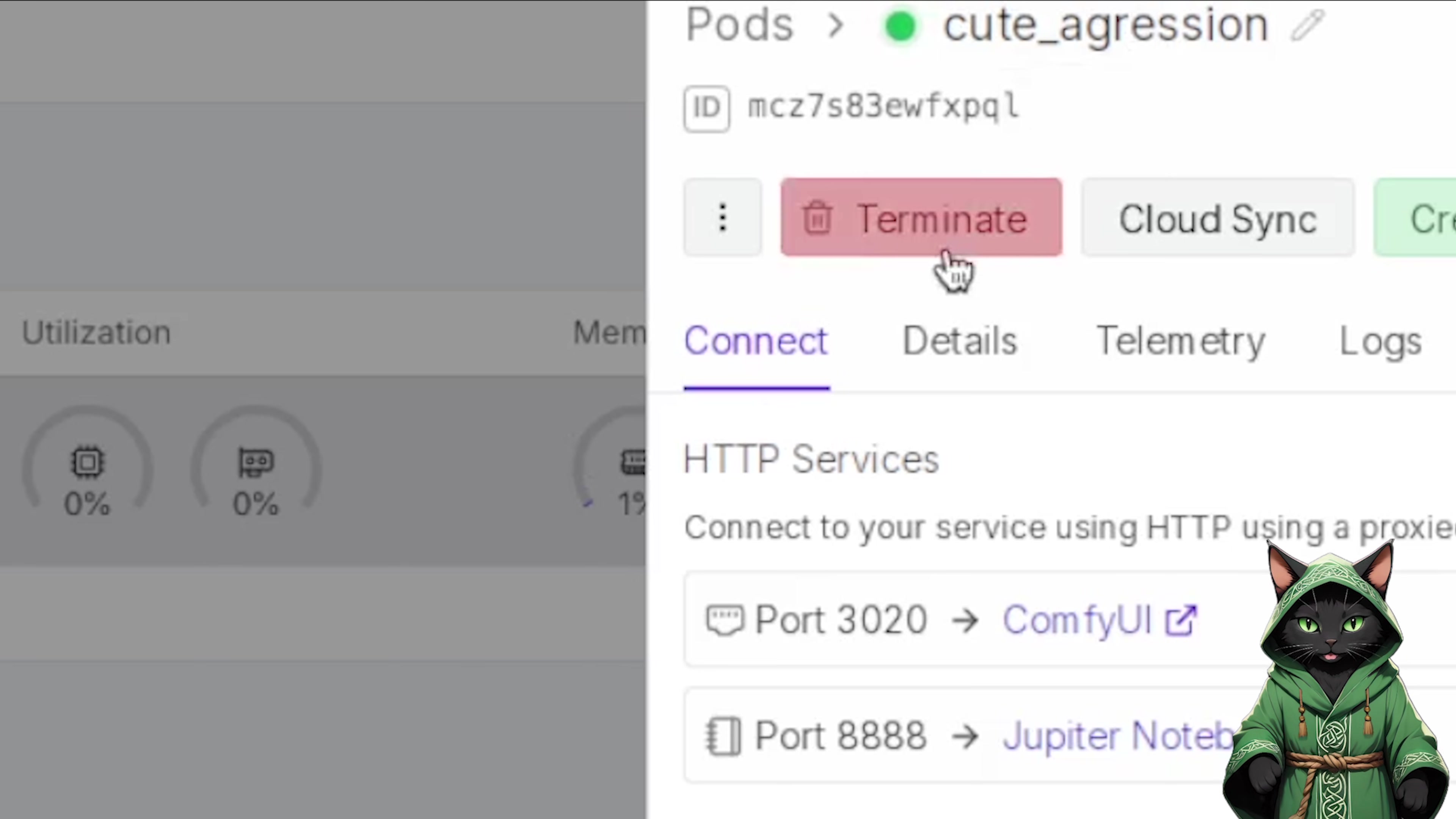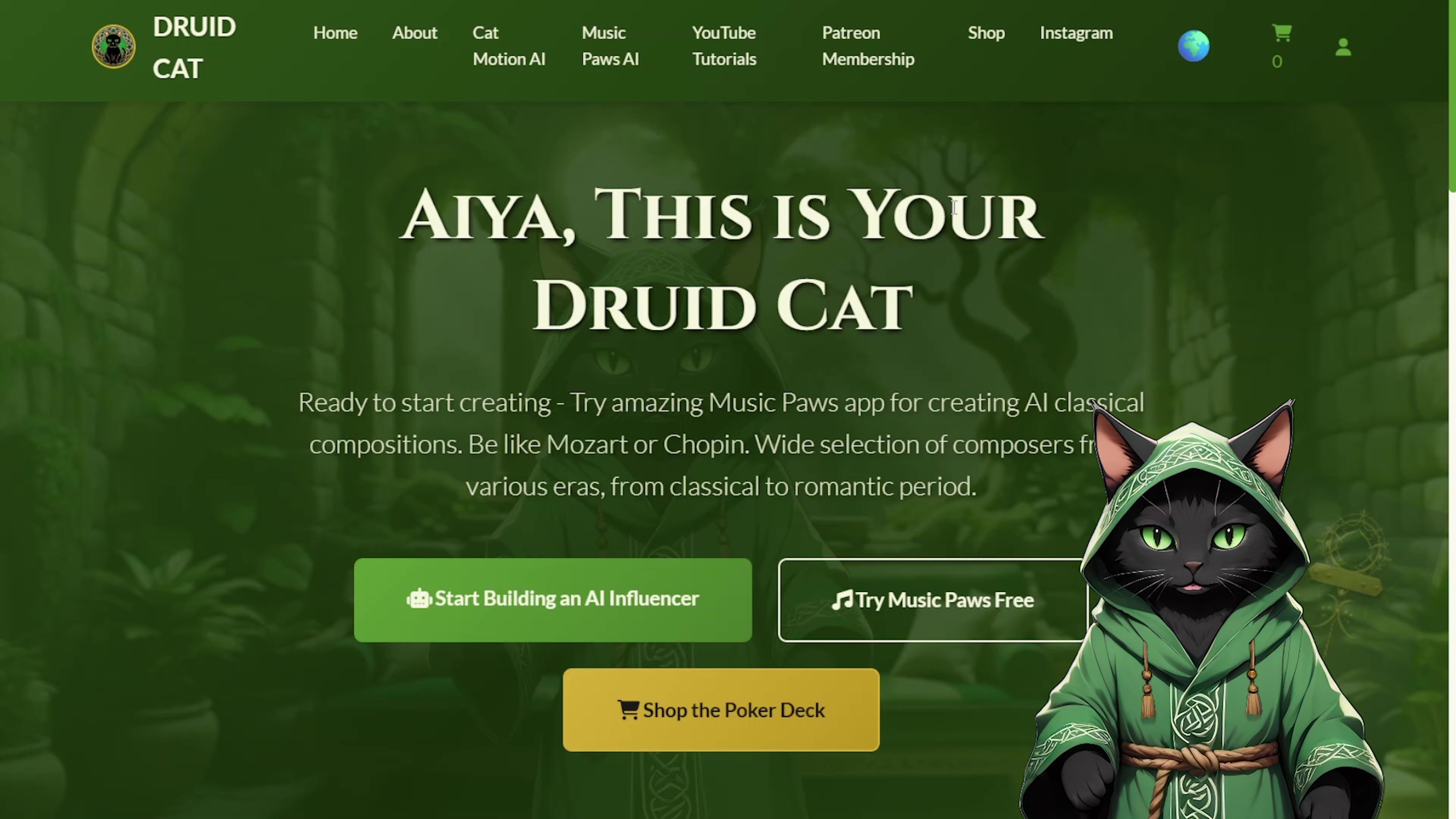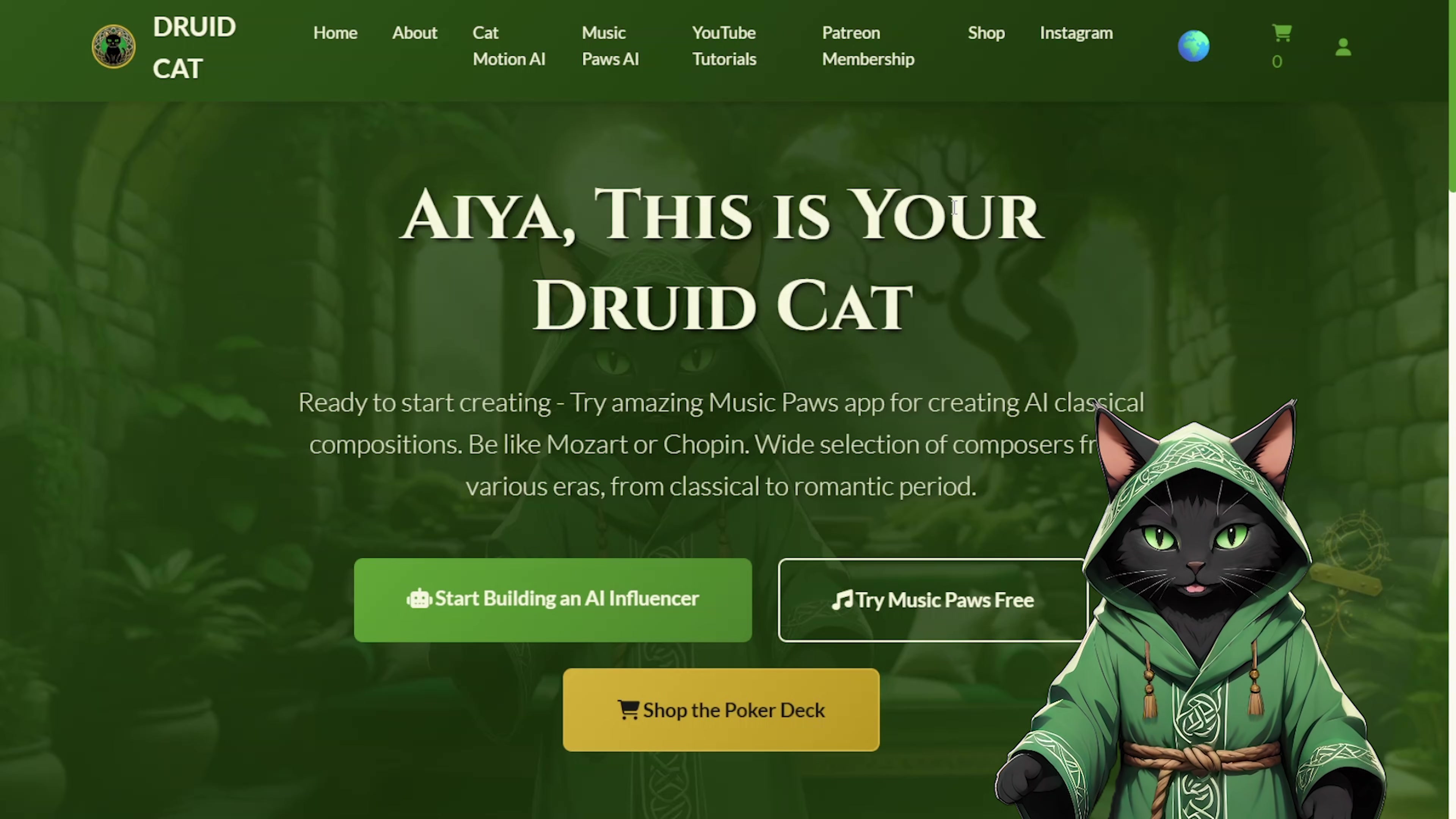Remember, do not forget to terminate your pod after you are done to avoid unnecessary charges on RunPod. Thank you for watching. I wanted this to be quick and efficient. Of course, I am still working on my website, druidcat.com.